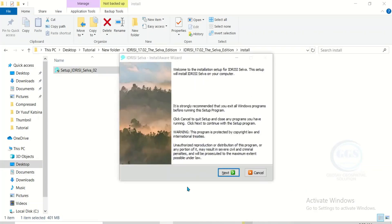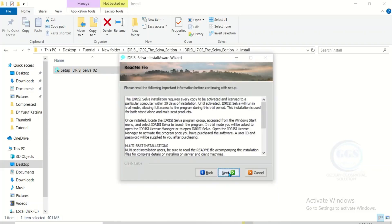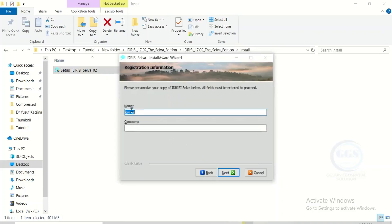Click on next, accept the terms by checking the box and click on next. Click next here. Enter your name and your company name — I'll enter Jojji Solution, my YouTube channel, and for the name I'll put ggs. Click next.